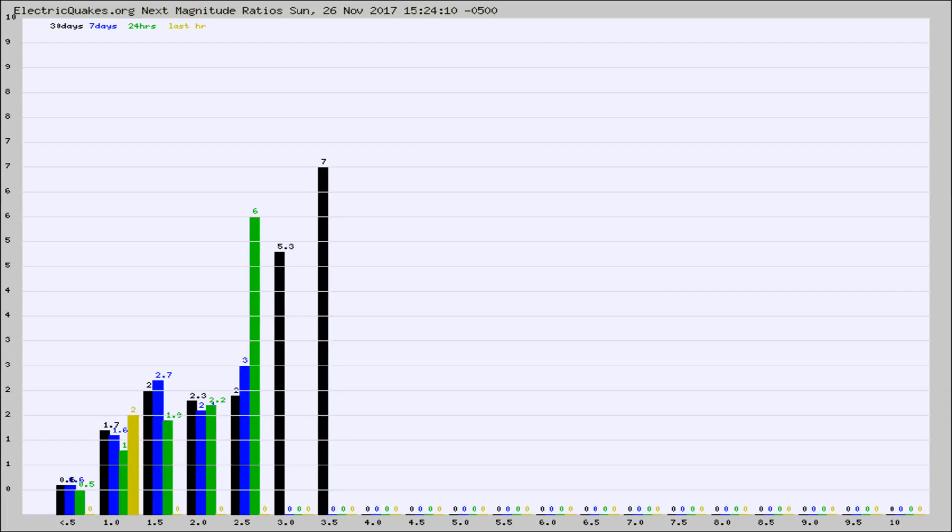Again, the black column is 30 days, blue is 7, green is 24 hours, and gold is in the last hour.